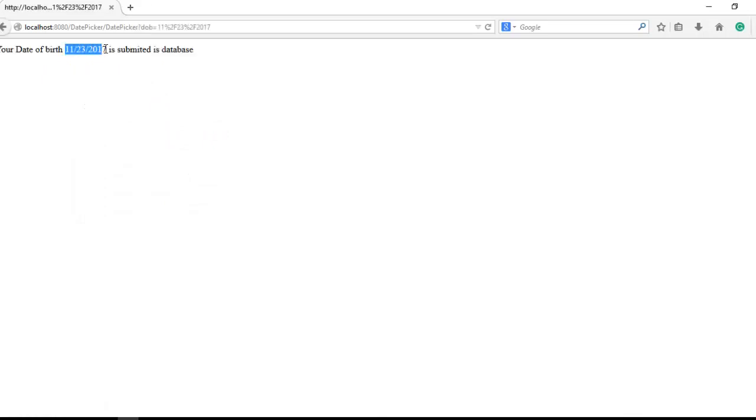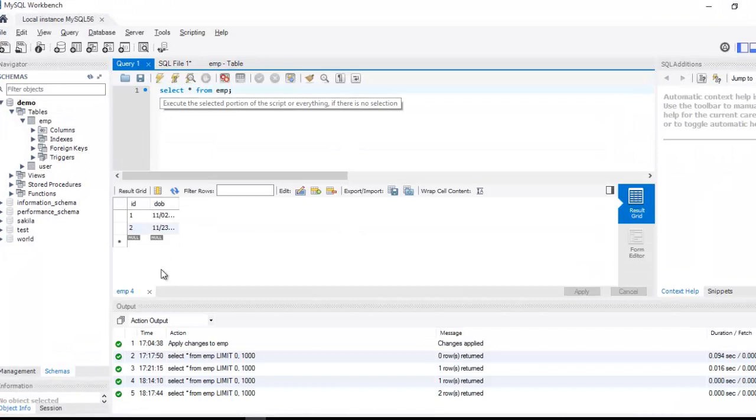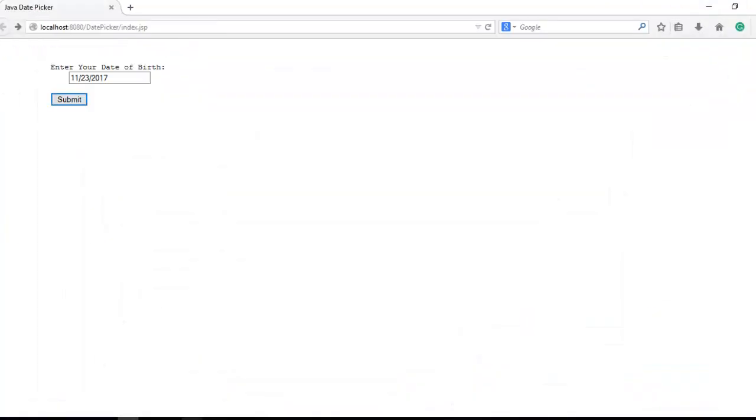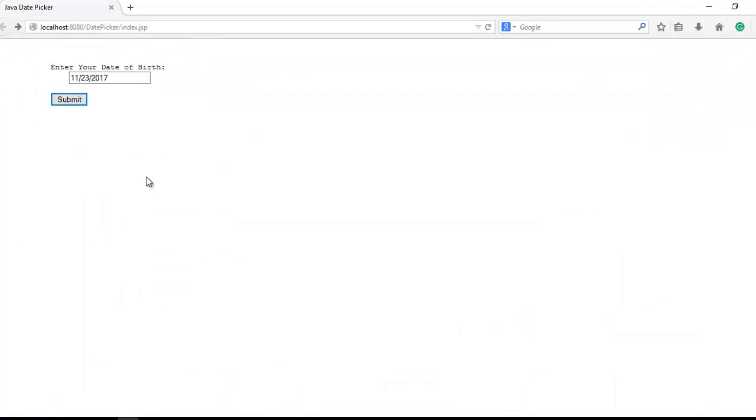Click on submit - your date of birth is this. It's read by that servlet and submitted in database. So just check the database output. Now click run. You can see here the date, this is 11-23-17. So it's working properly.